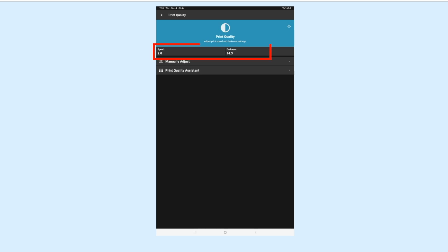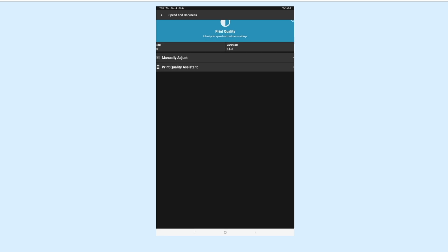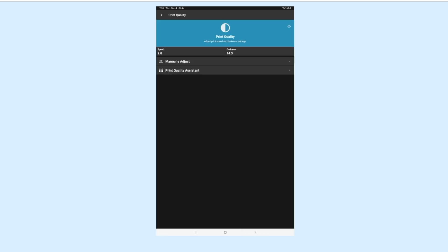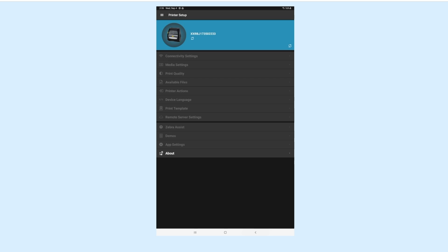We recommend Speed to be set to 2.0 and Darkness at 14.3. You can manually adjust these numbers by selecting Manually Adjust and then moving the sliders. Make sure to save your changes.